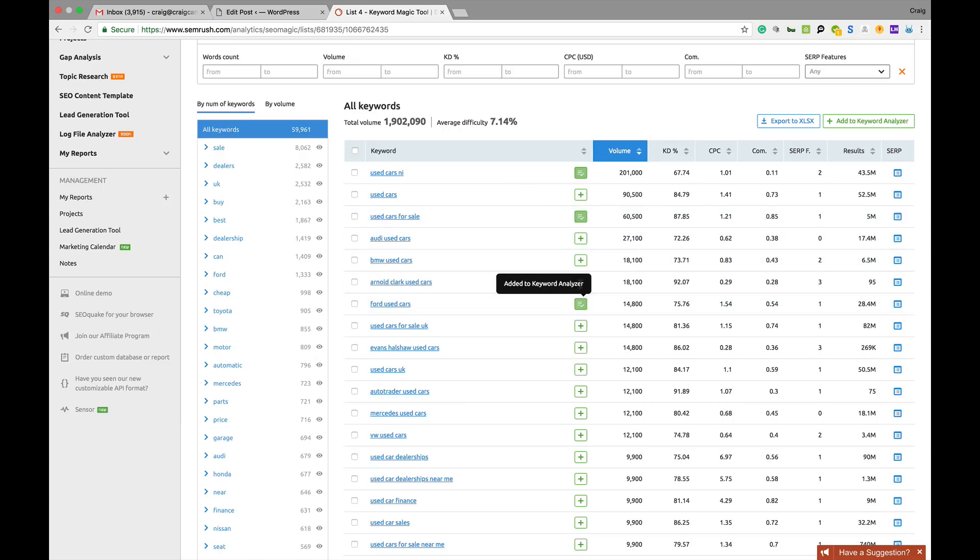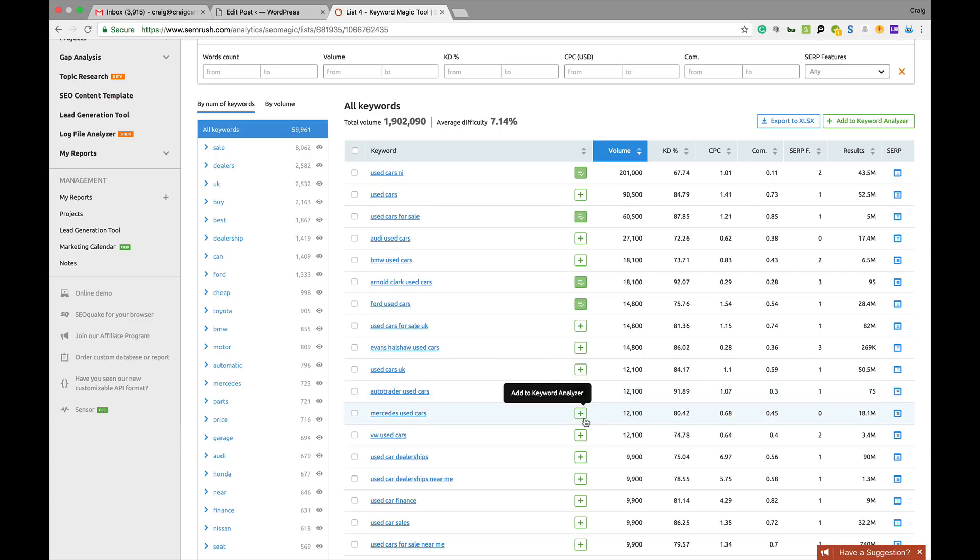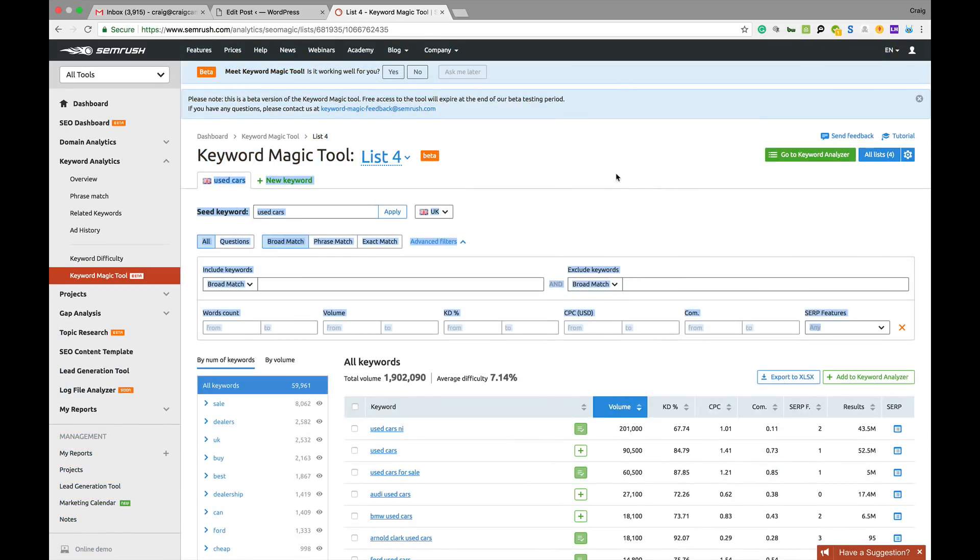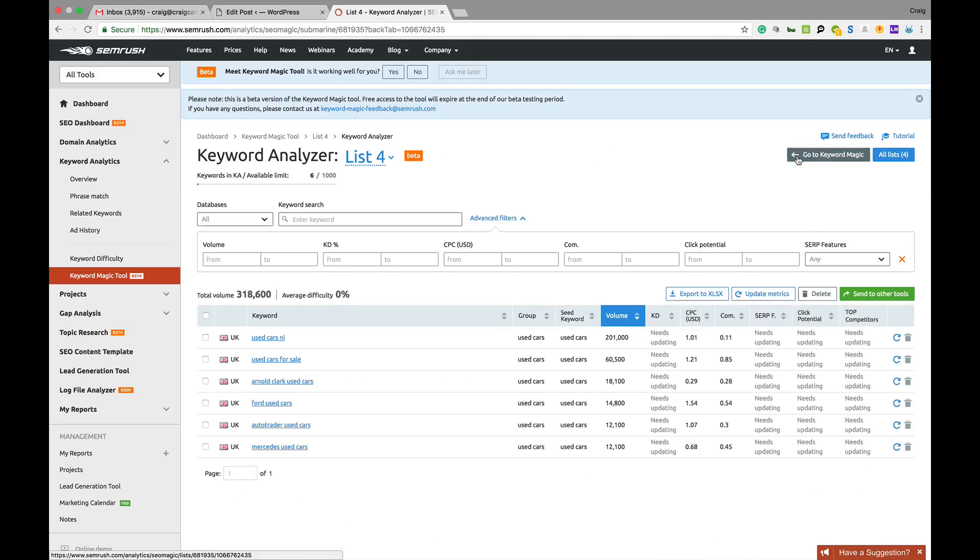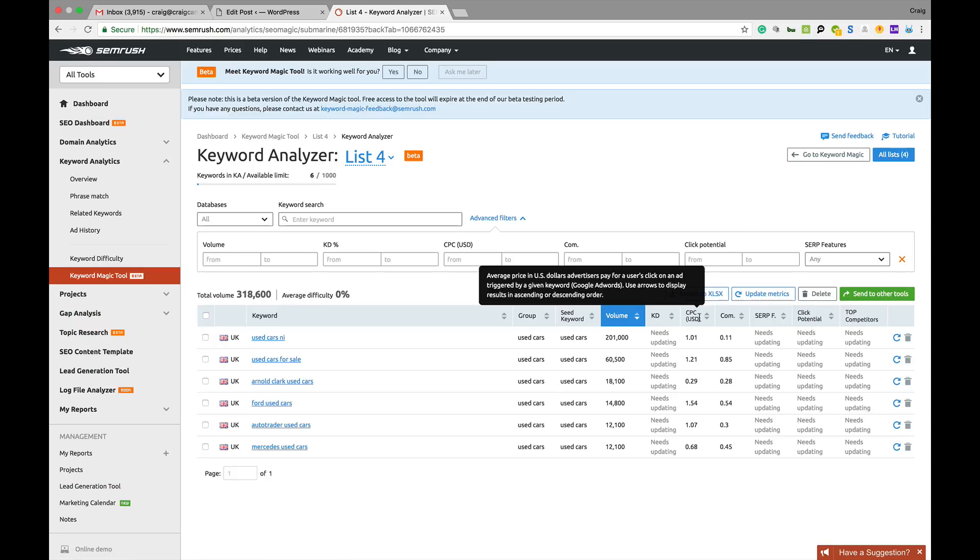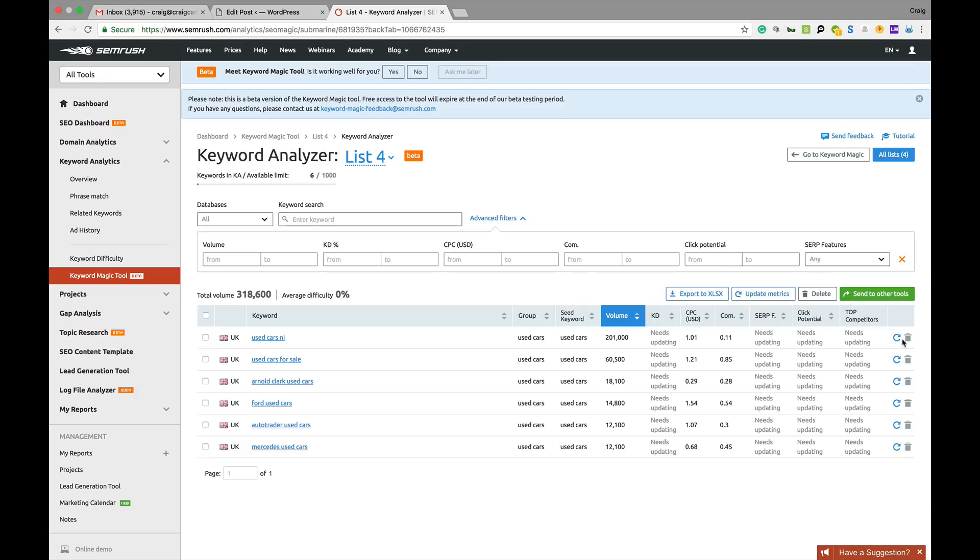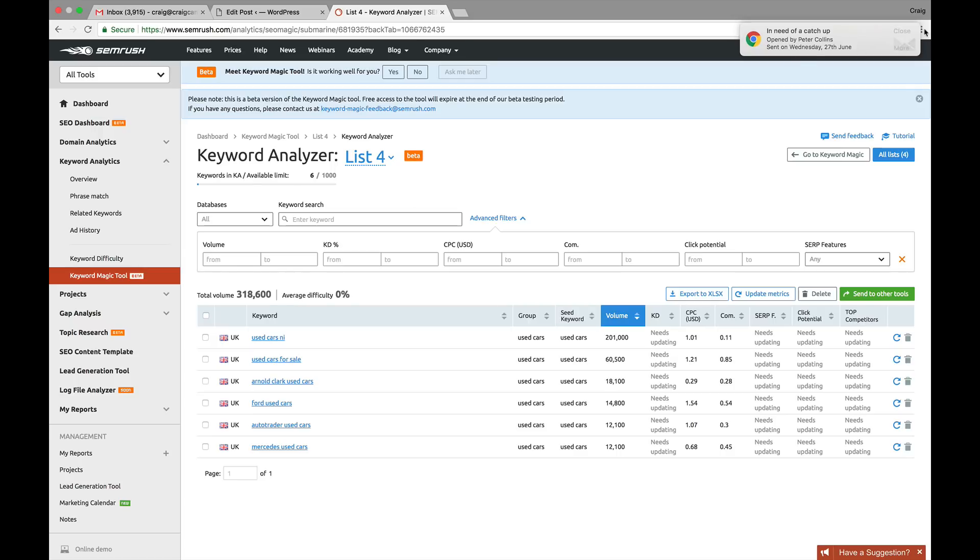Autotrader, Mercedes. We've added those to the keyword analyzer. You can just add whatever you feel like adding and then go to keyword analyzer. It will tell you the kind of rough cost per click, top competitors. We need to add a bit more data in there, but you can see that the total volume here is 318,600.